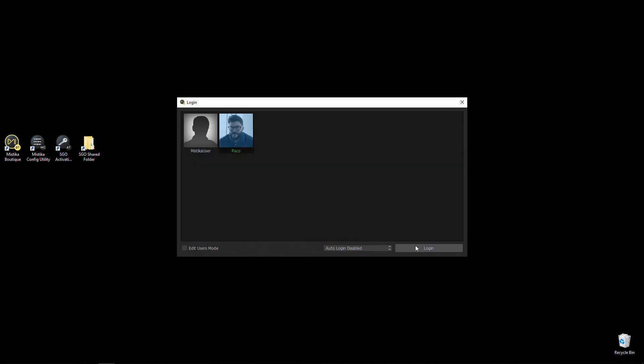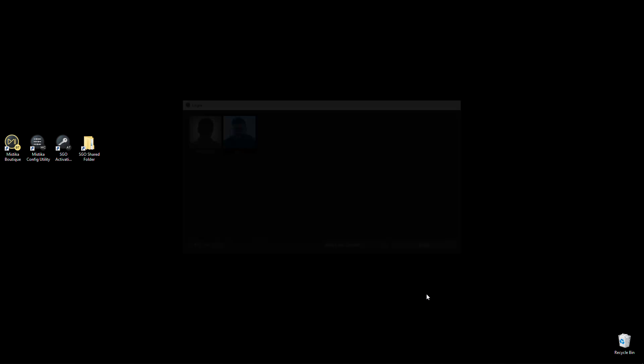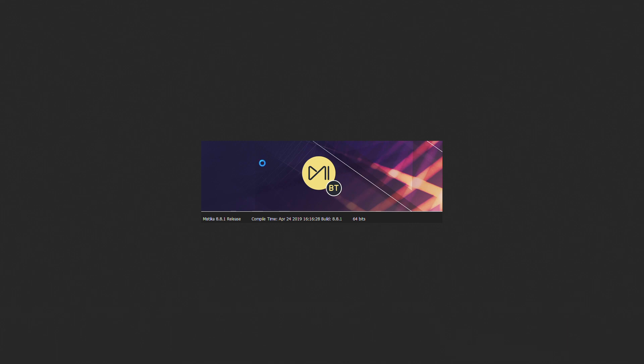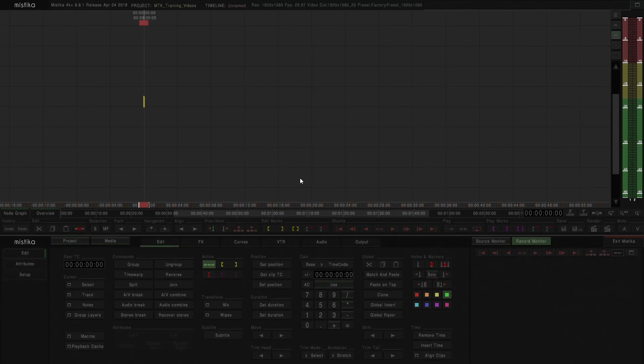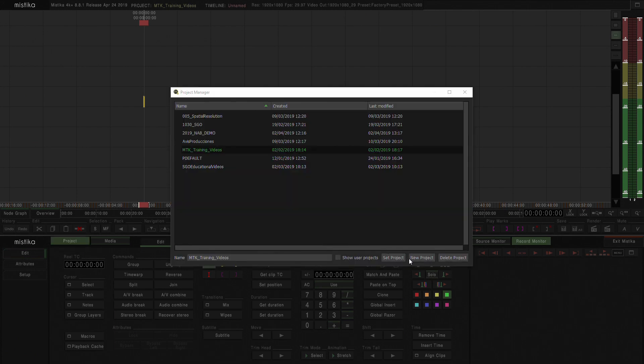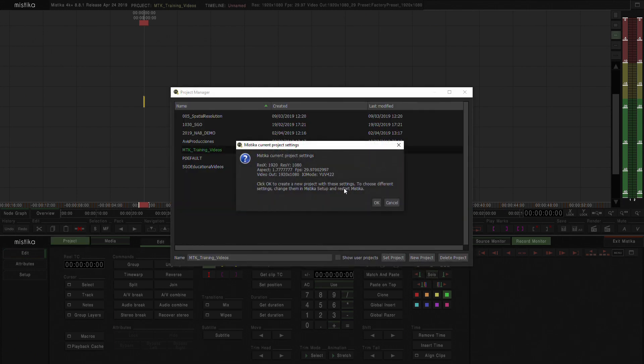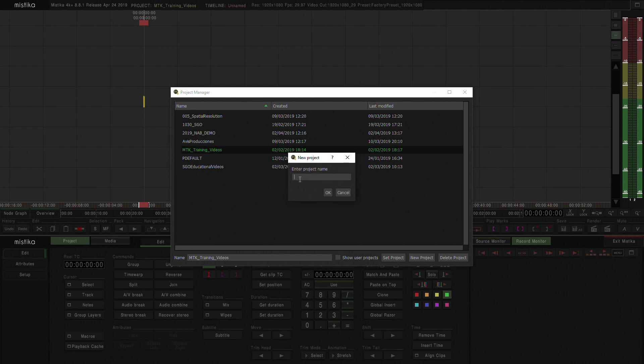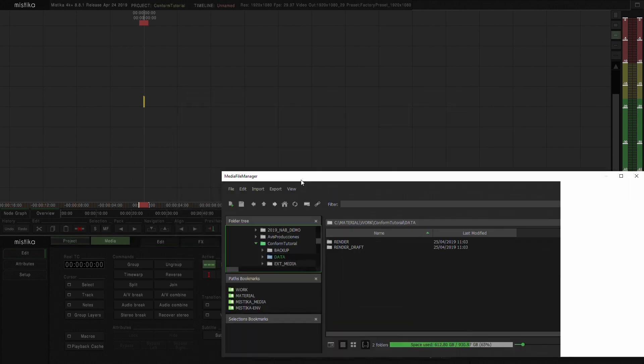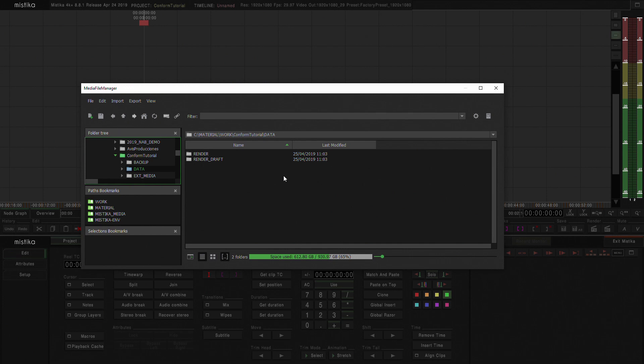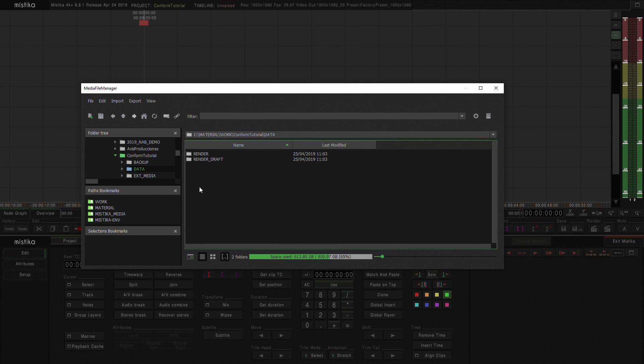In Mistika what I'm going to do first is log in with my user and I'm going to create a project to specifically do this conform tutorial. I'm going to go to the project window and create a new project. Mistika tells me which are the project settings that I'm currently using and that creates my folder structure.